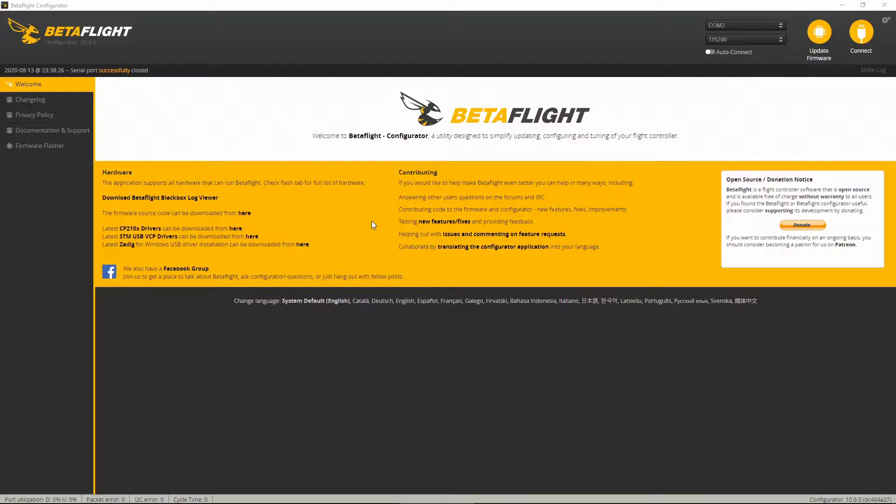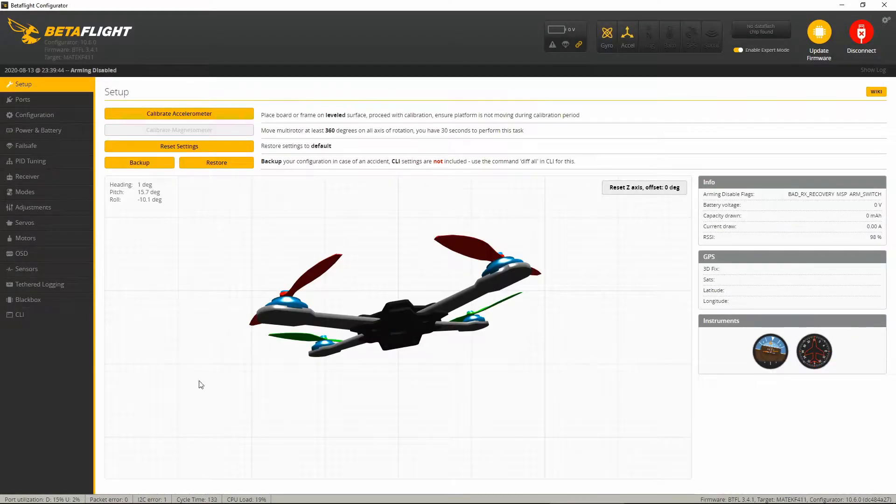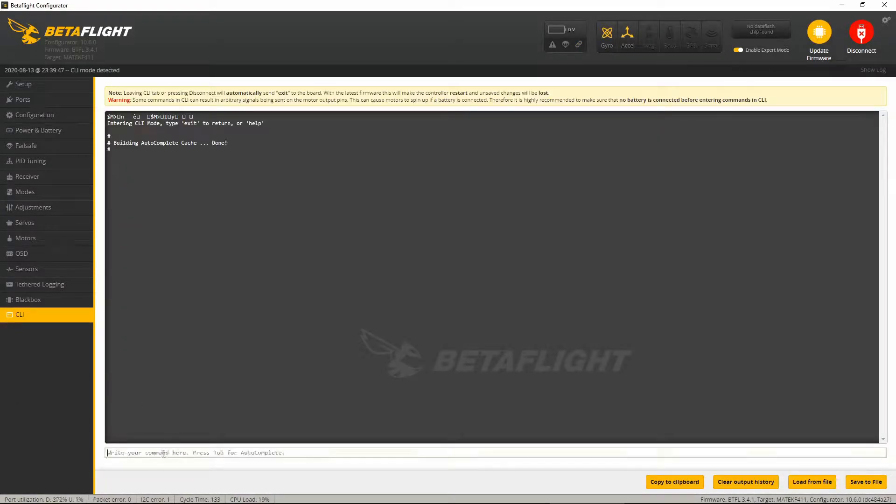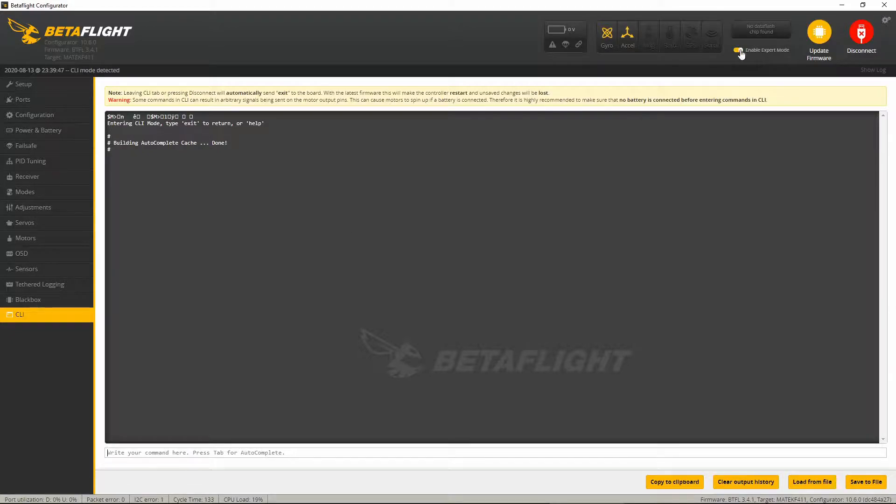So first thing you need to do is launch the configurator and connect it to your drone. Then open the CLI tab, which you might need to have expert mode on. I don't think you do, let me turn it off and see. Yeah, no you don't.